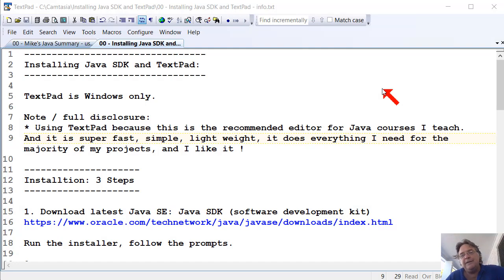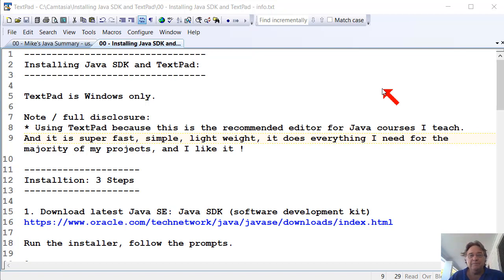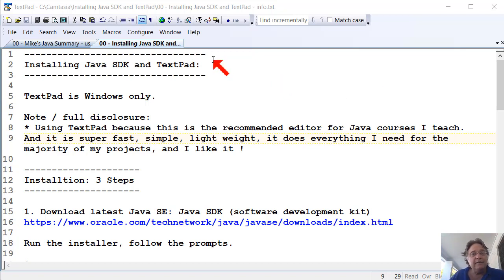Okay, so let's talk about getting set up. These are the instructions for Java, the Java Software Development Kit and TextPad. Installing Java SDK and TextPad.